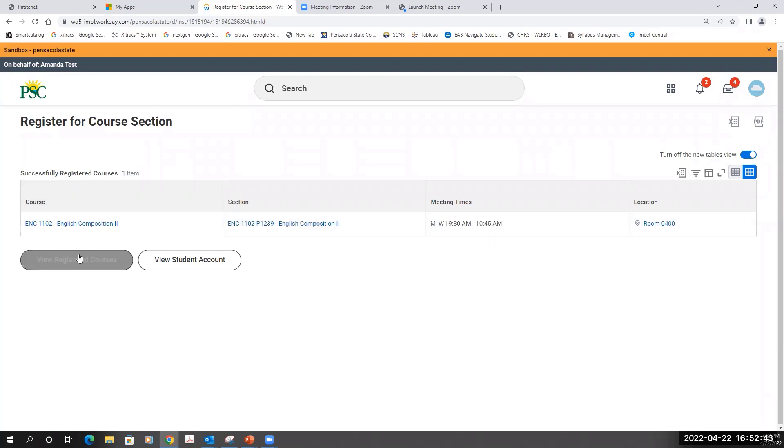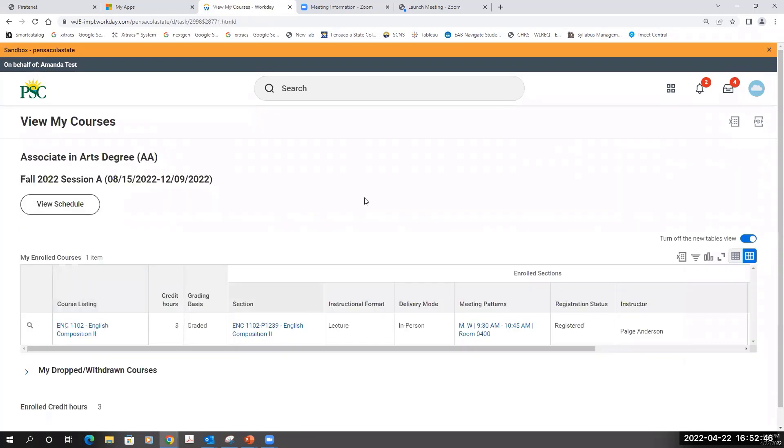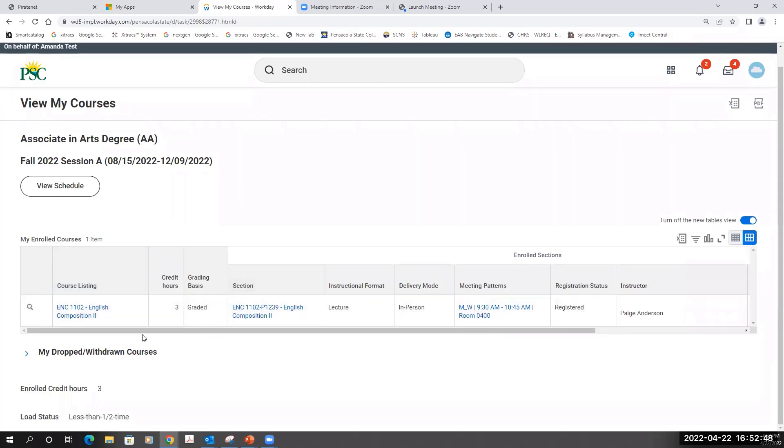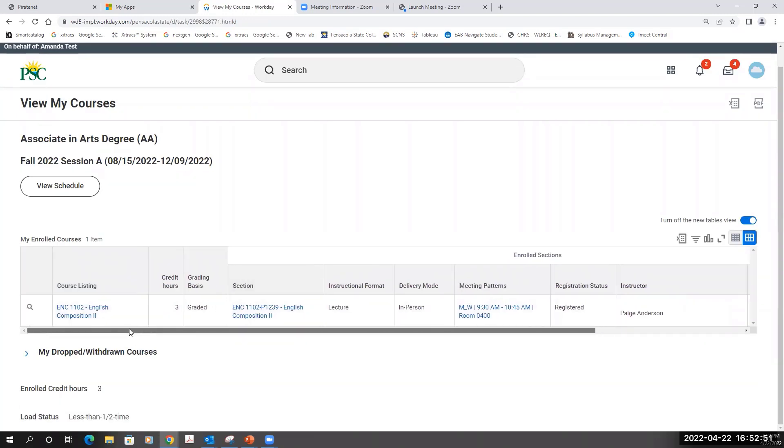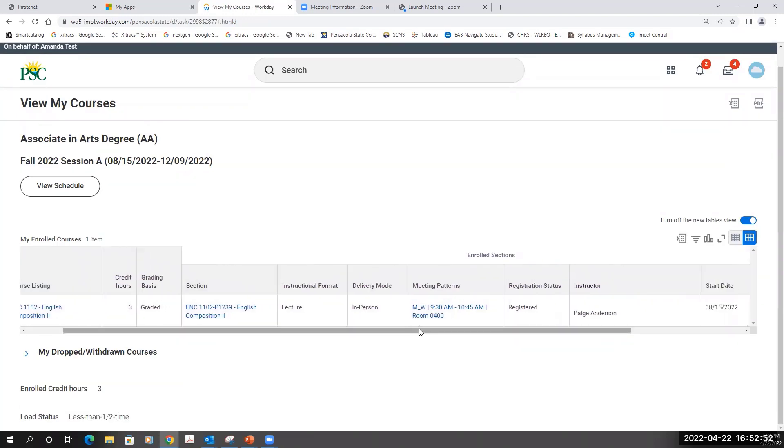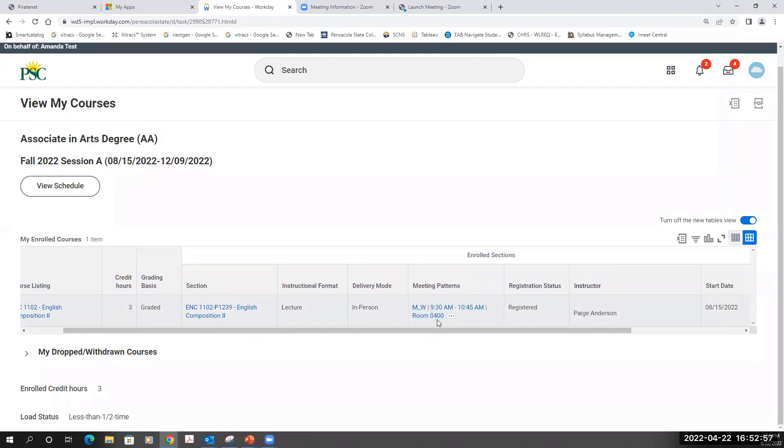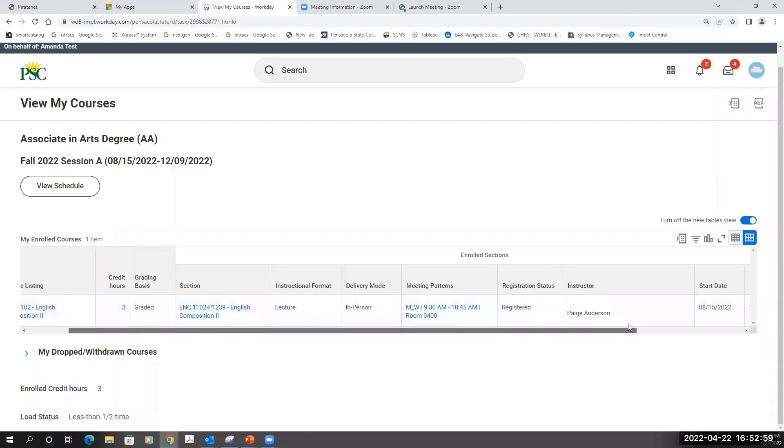To view the Registered Courses, I can click the View Registered Courses button and see that I am now registered in ENC 1102 on Monday, Wednesday from 9:30 to 10:45 in Room 400 on the Pensacola campus.